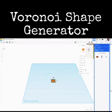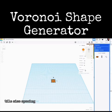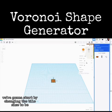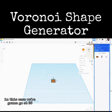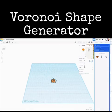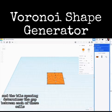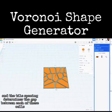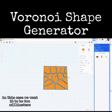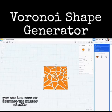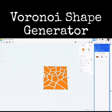Let's bring this out. Over here we have parameters: a randomizer, number of cells, tile size, spacing, height, etc. We're going to start by changing the tile size — in this case we're going to go at 56. Tile spacing we want to be at two millimeters, which determines the gap between each of these cells. You can increase or decrease the number of cells; here we have it set to 26.